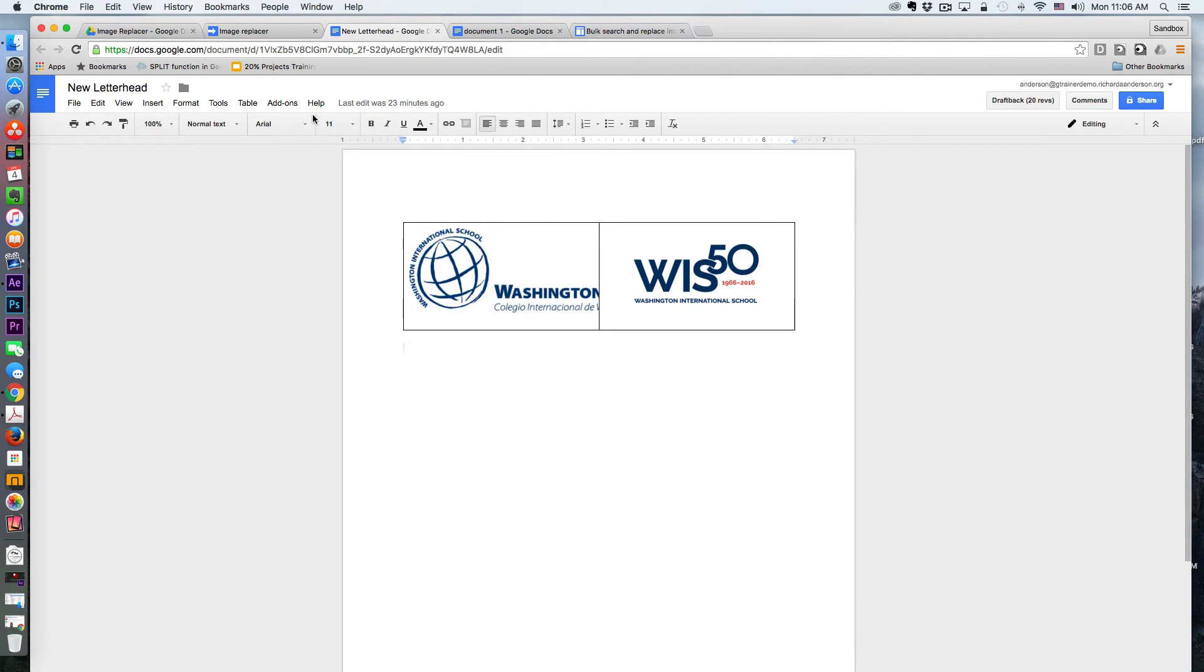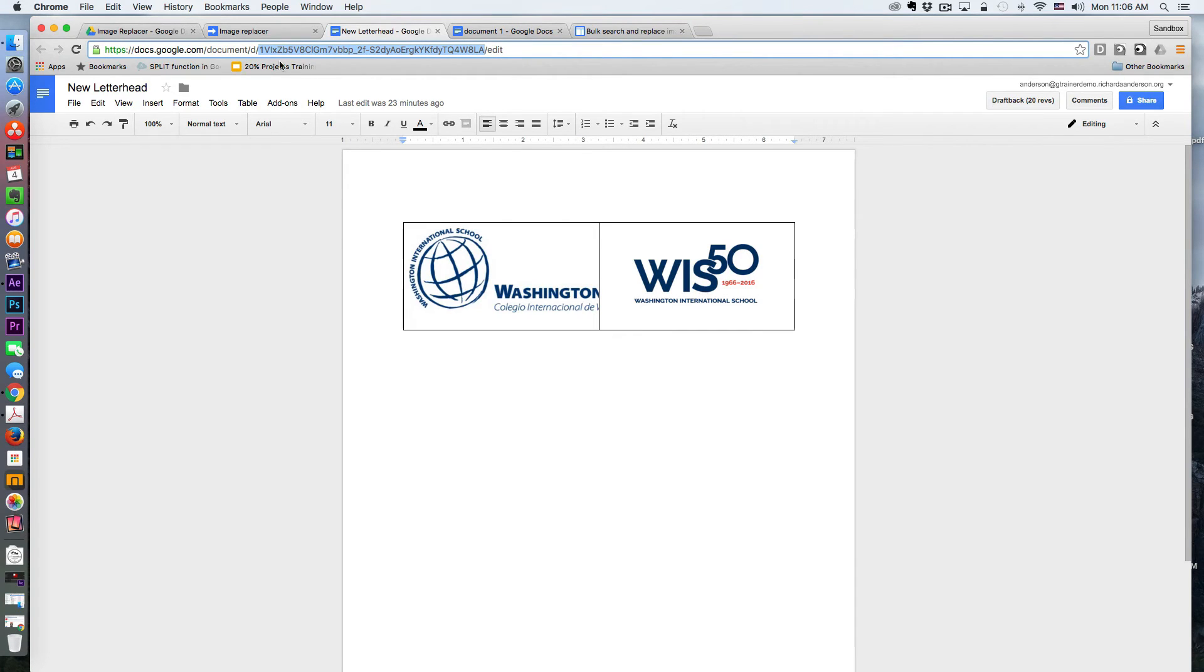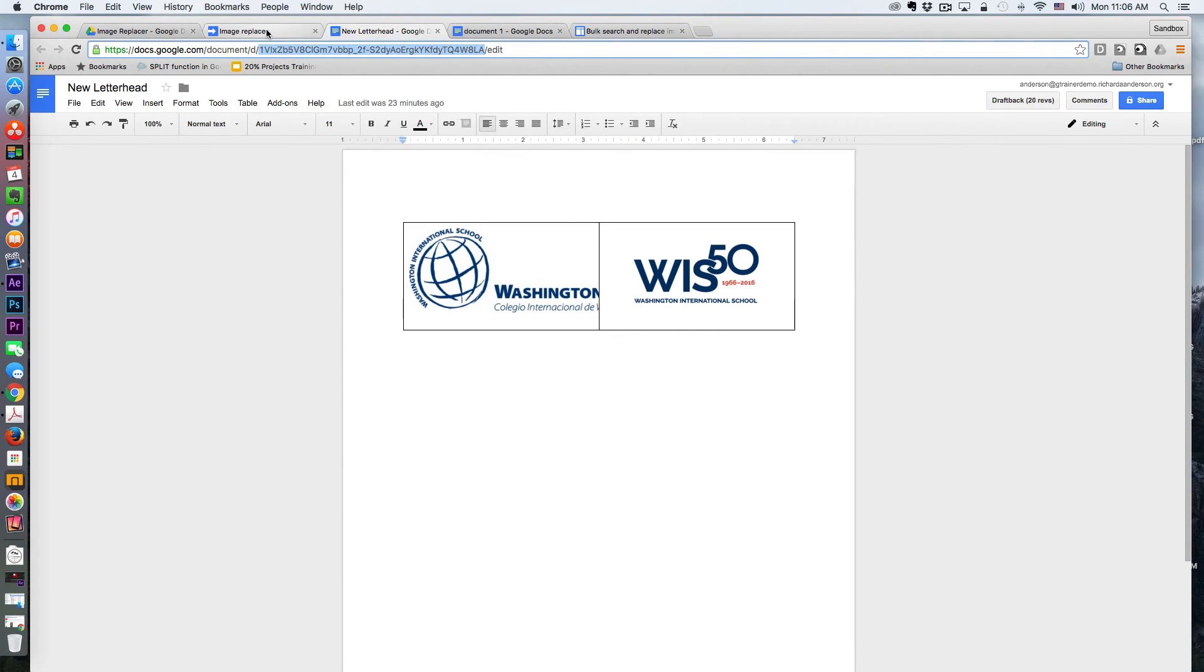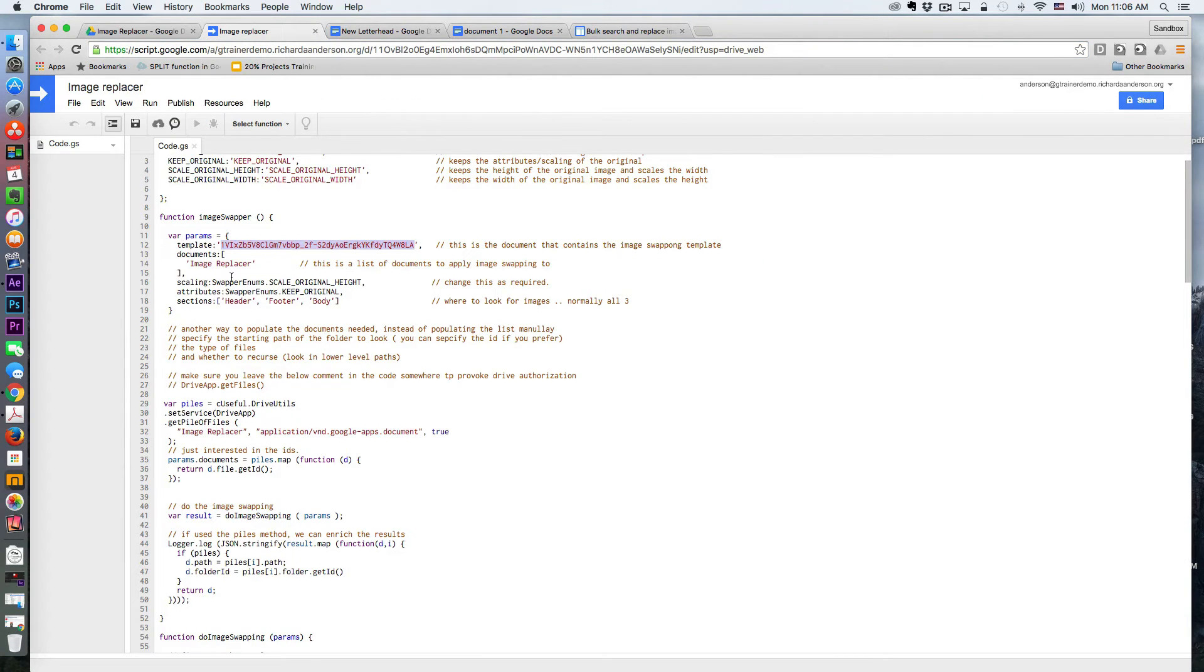So that is my document right here. That is the ID of the template. So you can copy and replace that one.